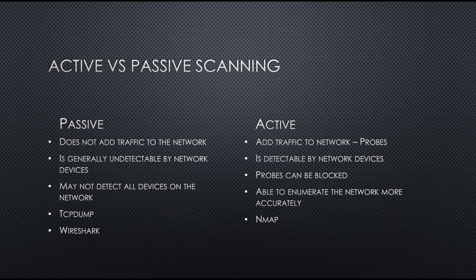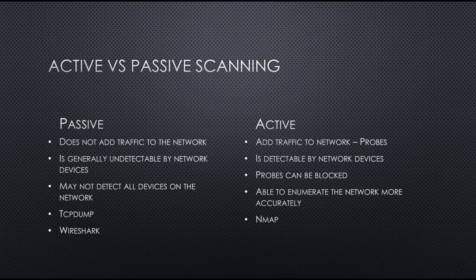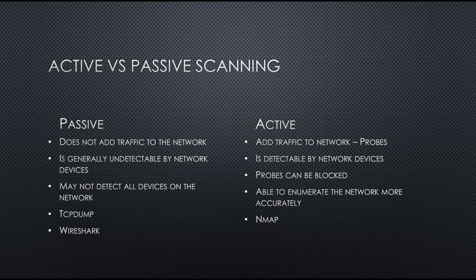Welcome back to my channel. In the previous video, I did a live passive reconnaissance activity with the Packet Squirrel from Hack5.